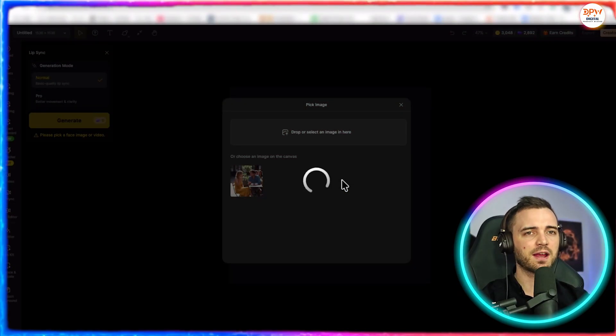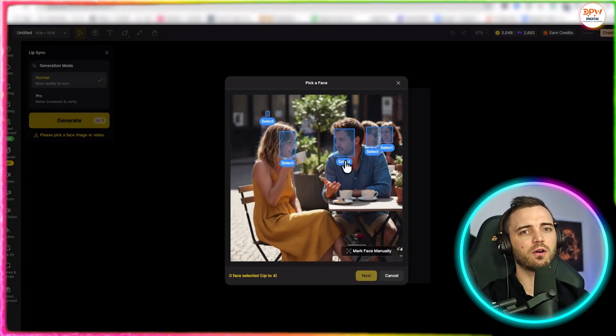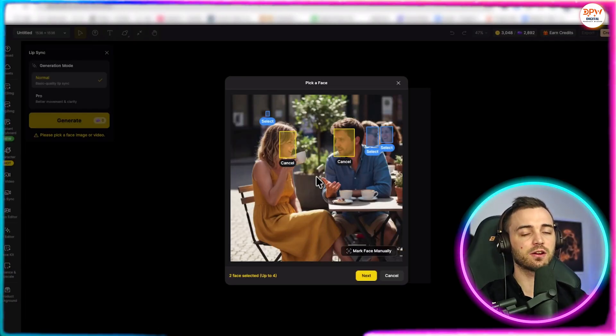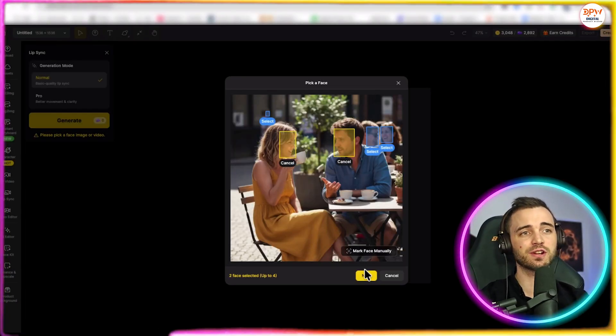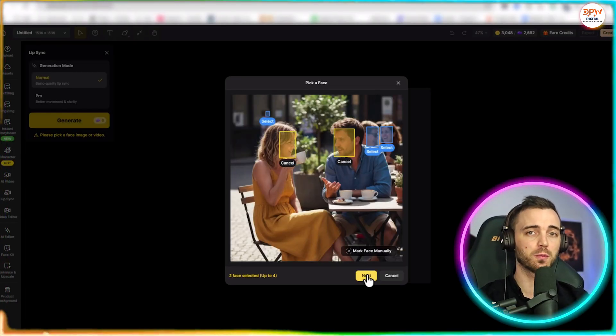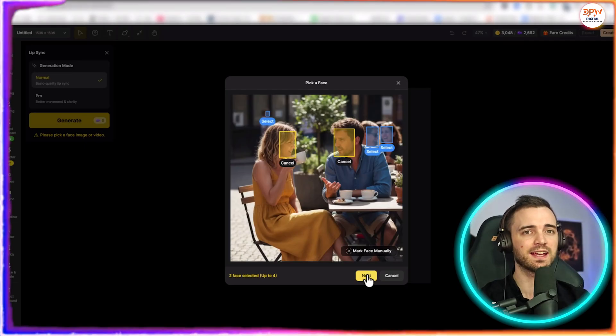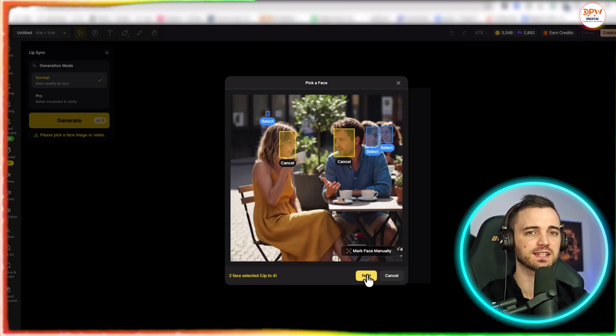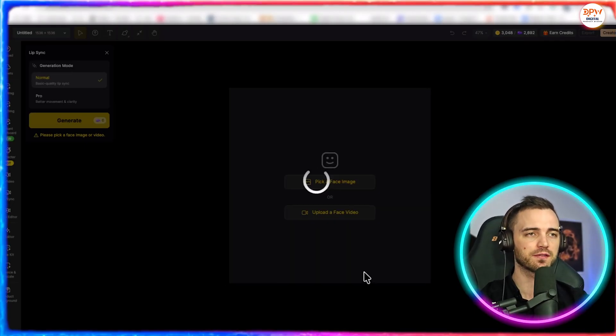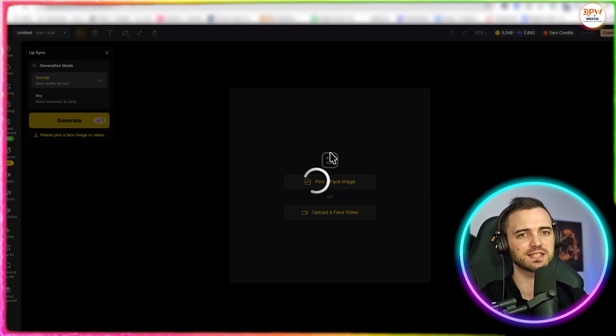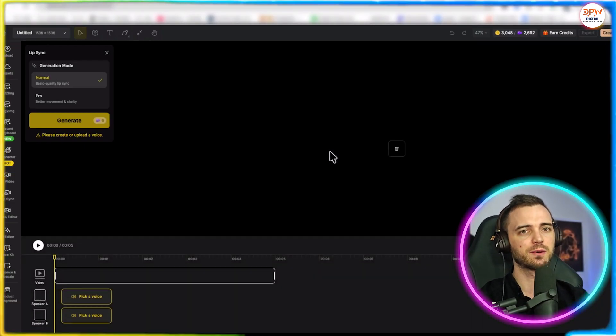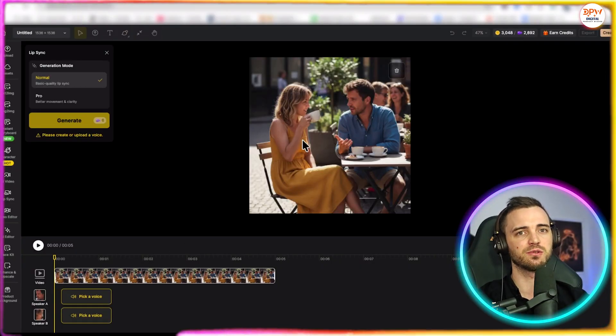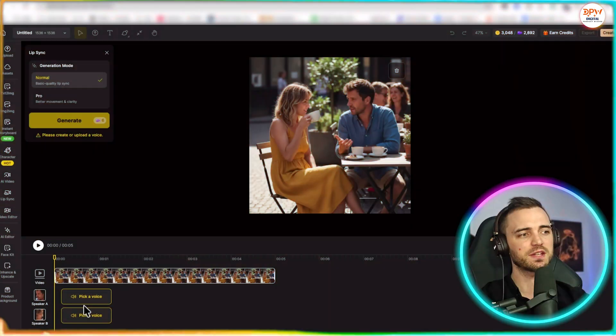So let's go ahead and make one of these lip syncing. And a cool thing about this is you can actually do multiple people in one clip, talking, and lip sync to that. So here we've selected both faces, as you can see, and we're going to click next. It's going to bring us to the editor.